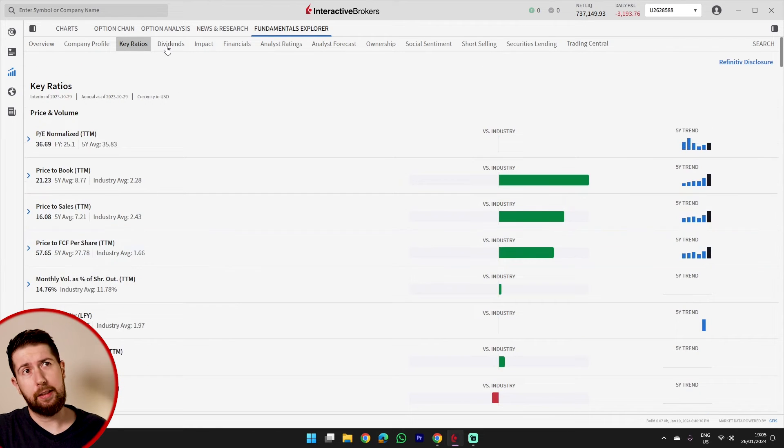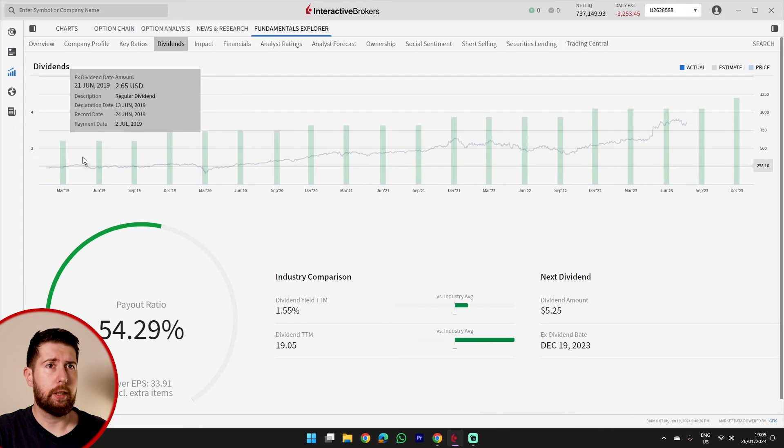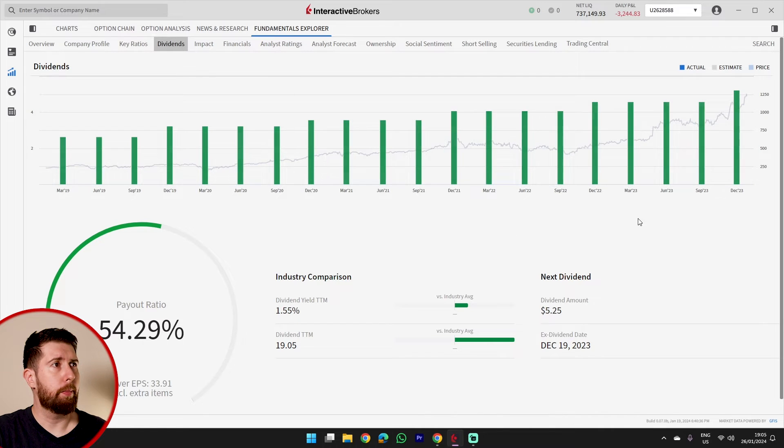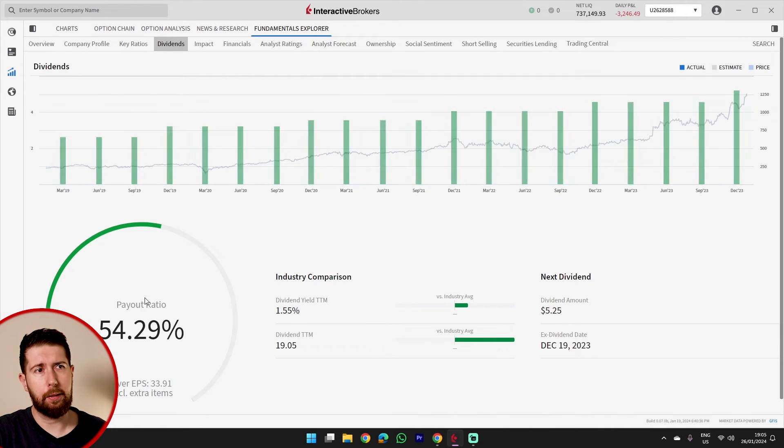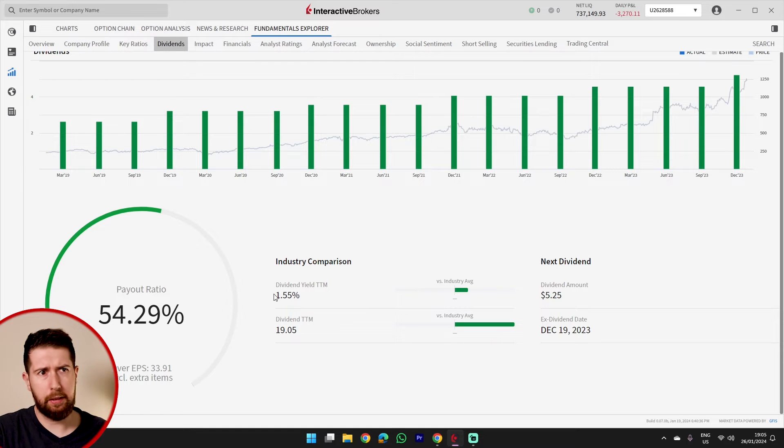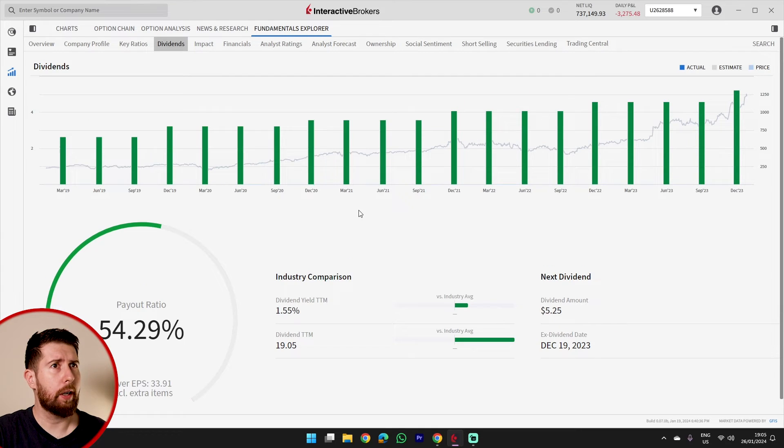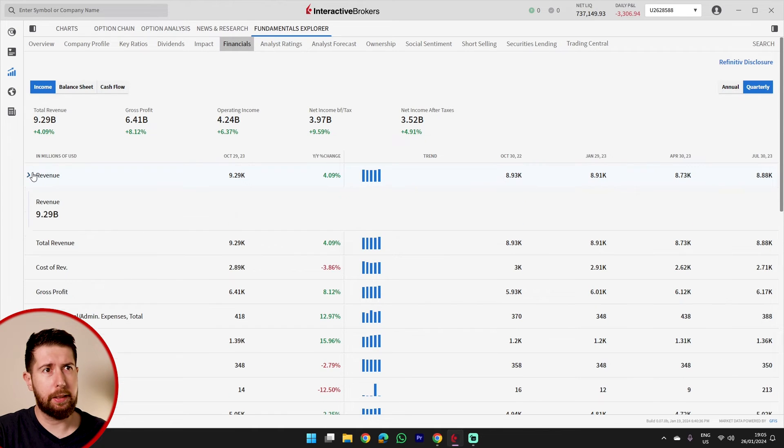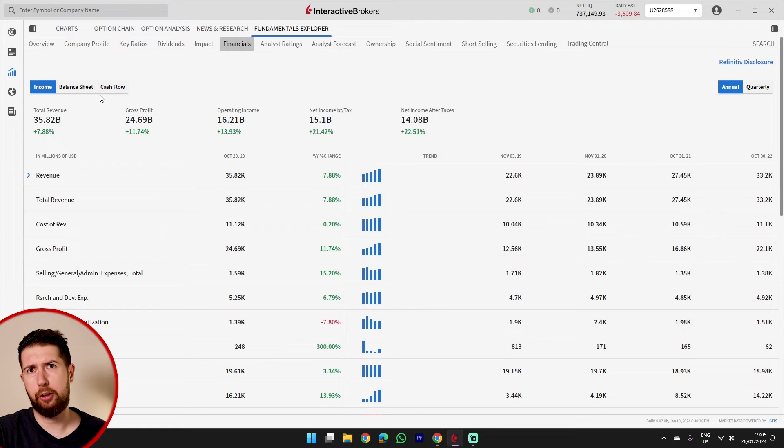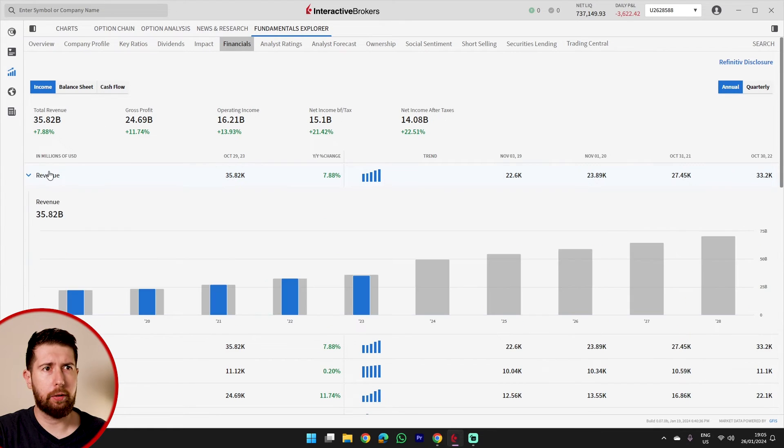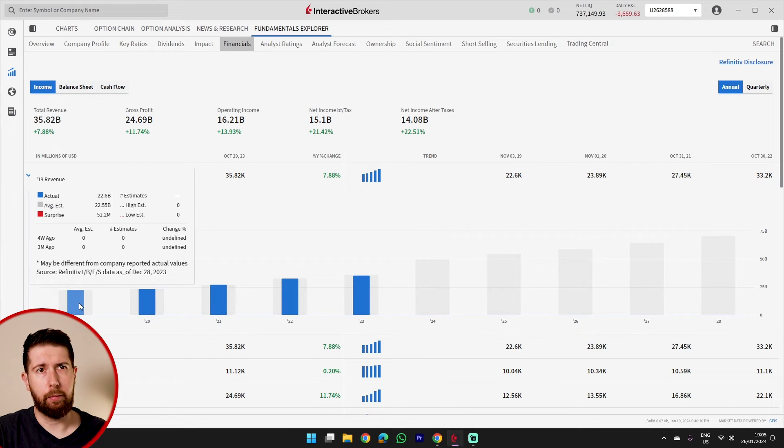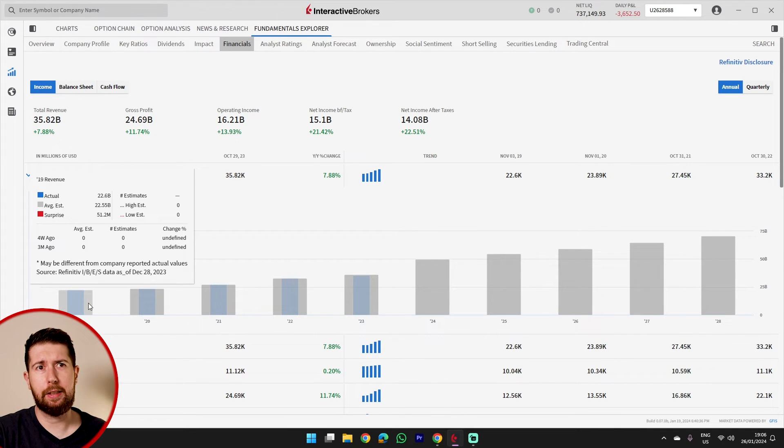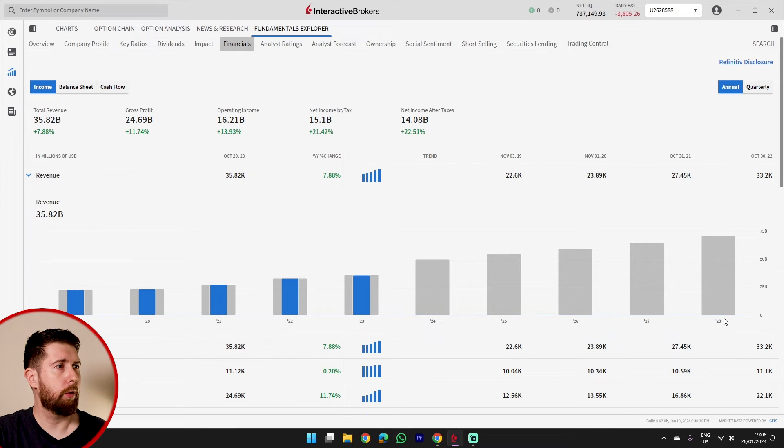And we can see the dividend, the dividend tab. So we see all the dividend performance of the previous years, the payout ratio and the industry comparison of the dividend in percentage and in absolute value. We can go into the financials if we want, for example, to split and see the revenue. We can check income statement, balance sheet, cash flow. And if we click, for example, on the revenue, we can see what is the actual revenue, what is the average estimation of the previous year and what are the estimations for the next year.